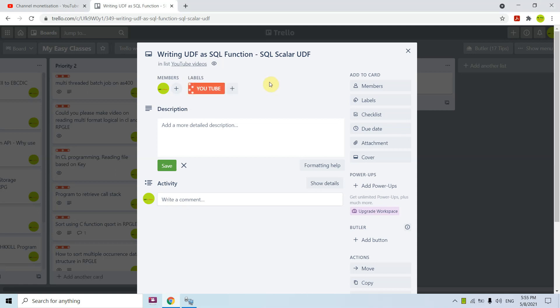Welcome to this channel. In this video I am presenting how we can write a UDF, that is a user-defined function, as an SQL function. Basically it is an SQL scalar function, meaning we give some inputs to that SQL function and we receive an output from it. I have prepared an example to show you.